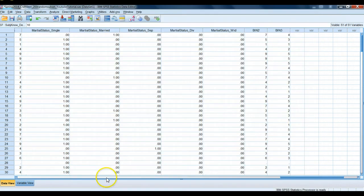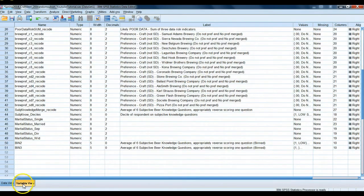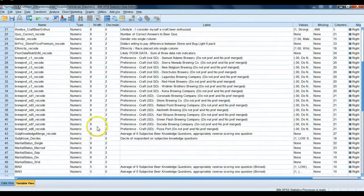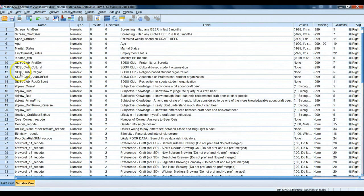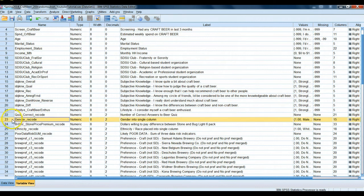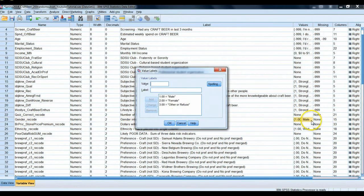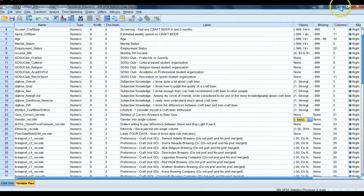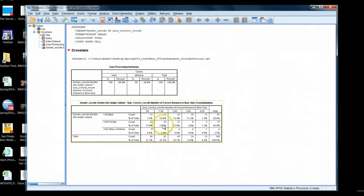So if we go to our data set, variable view, and go to gender recode here, we'll see that we have value labels set up. That's where that came from. But you might not be seeing that. You might be seeing something different. What's going on?